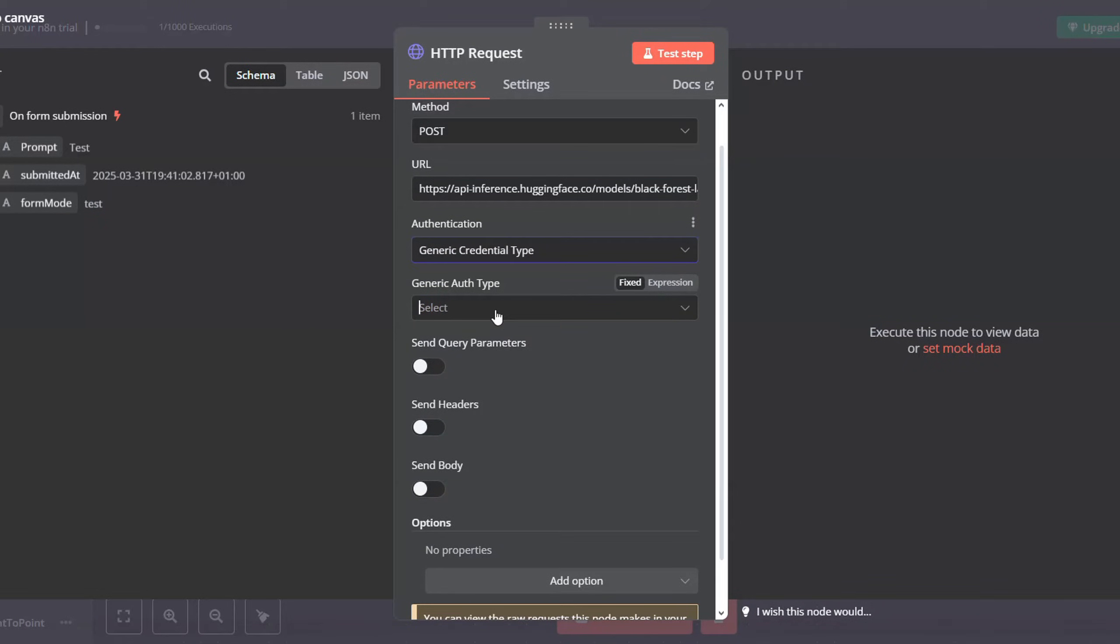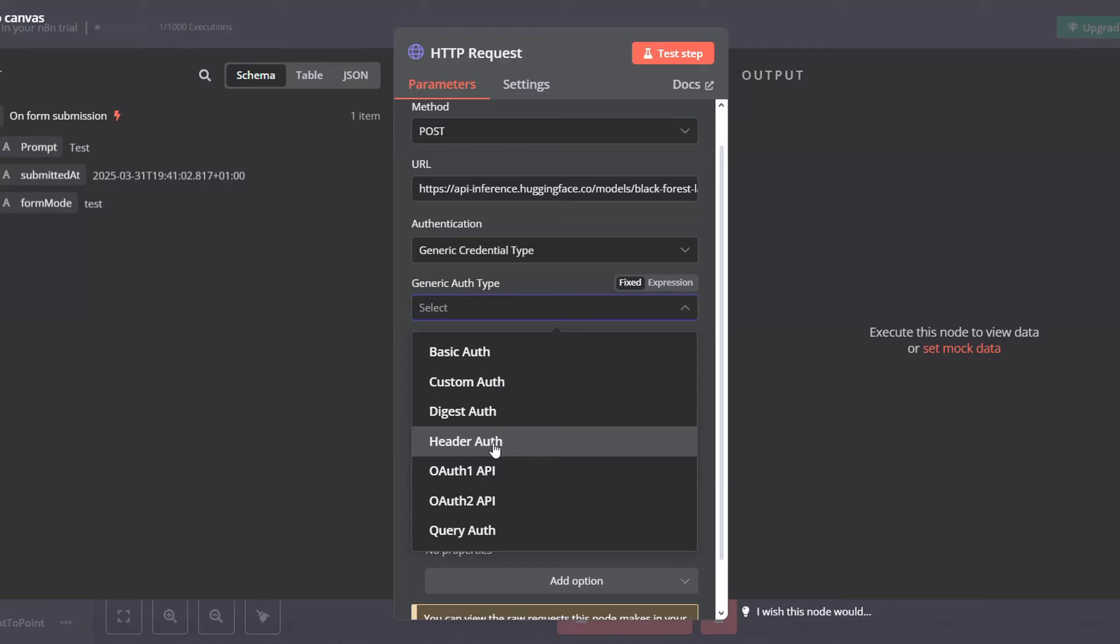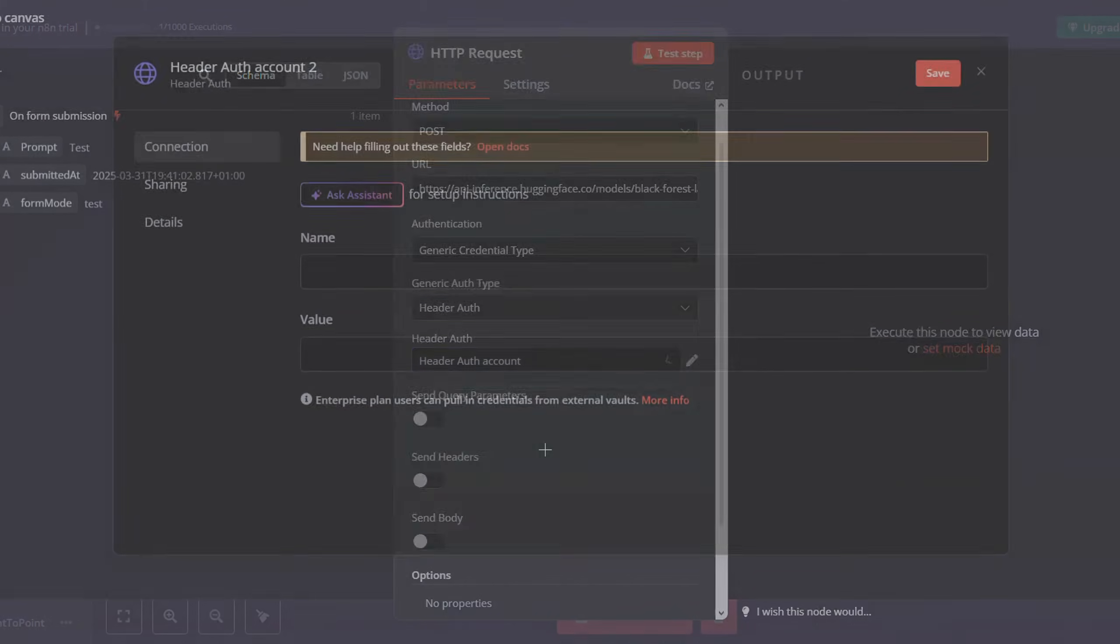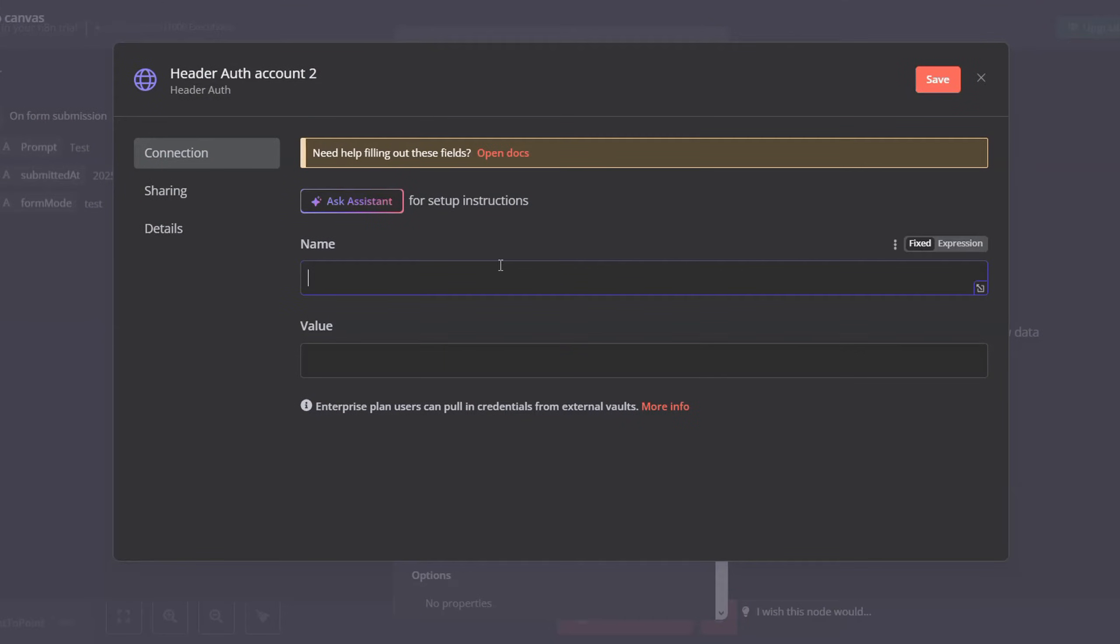And then we will have to add our authentication. Select generic credential type, and then for the generic auth type, select header auth. And then here create a new credential. For the name, you will have to input authorization, and then for the value you will have to input your Hugging Face API key.